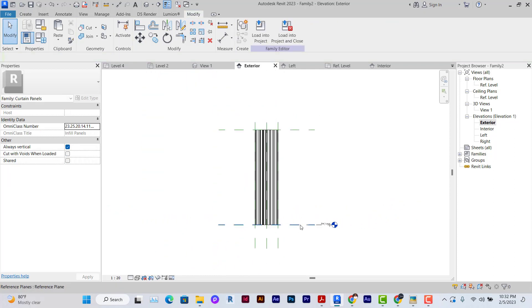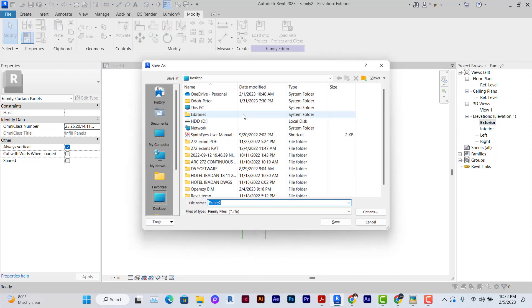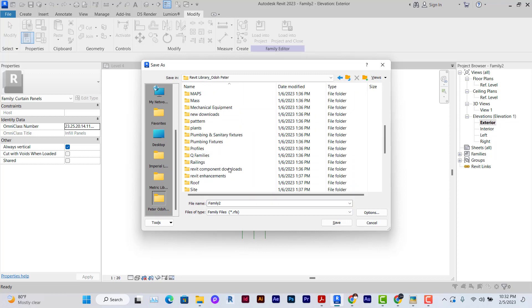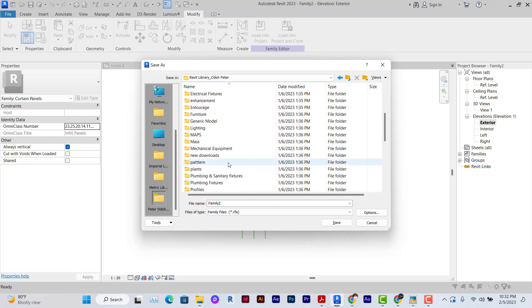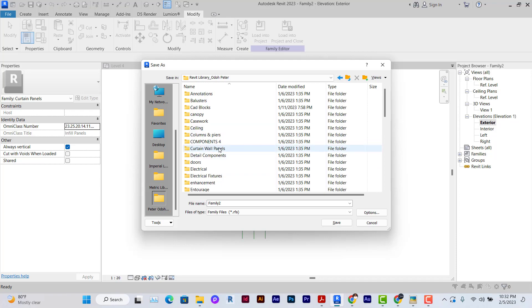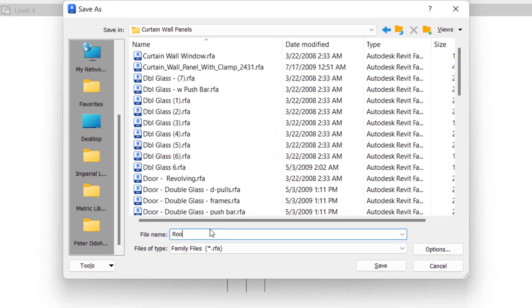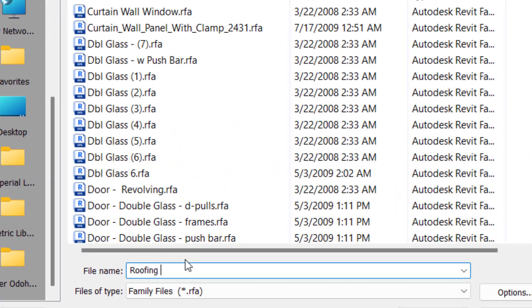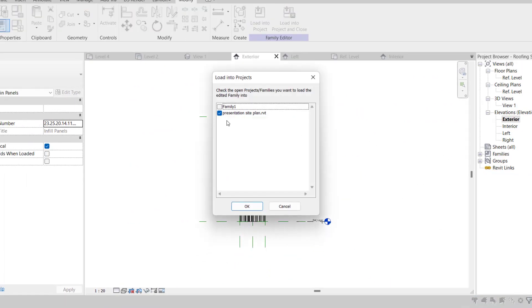We can save it as a family so that we can always use it whenever the need arises. This is a cutting wall panel, so I can go to cutting wall panel and save it as a roofing sheet. You just need to create this once and then you're done. After that, I'll load it into the project.